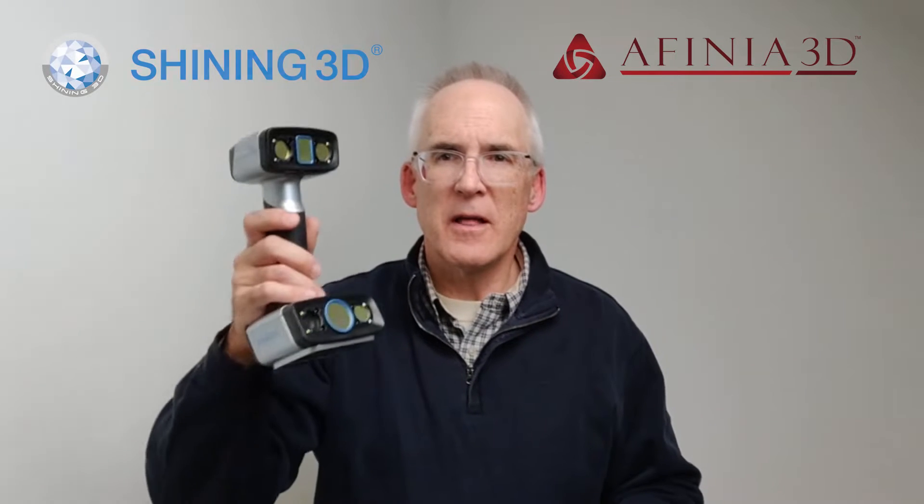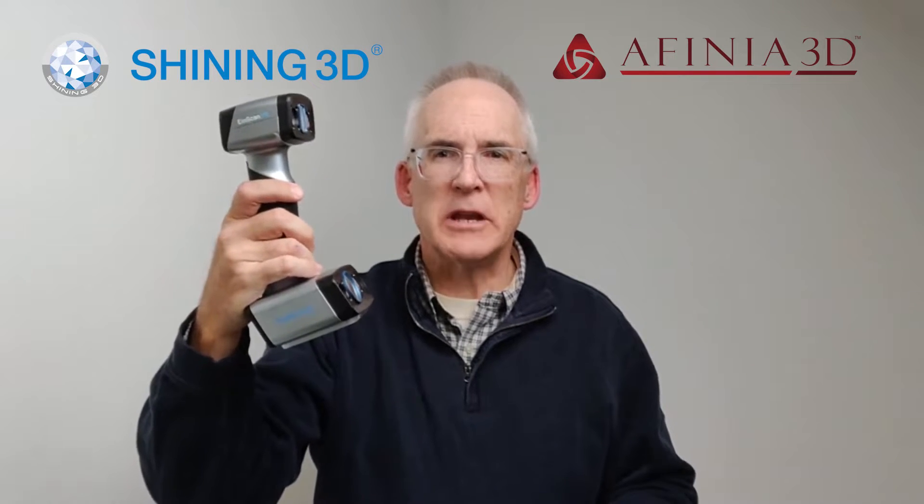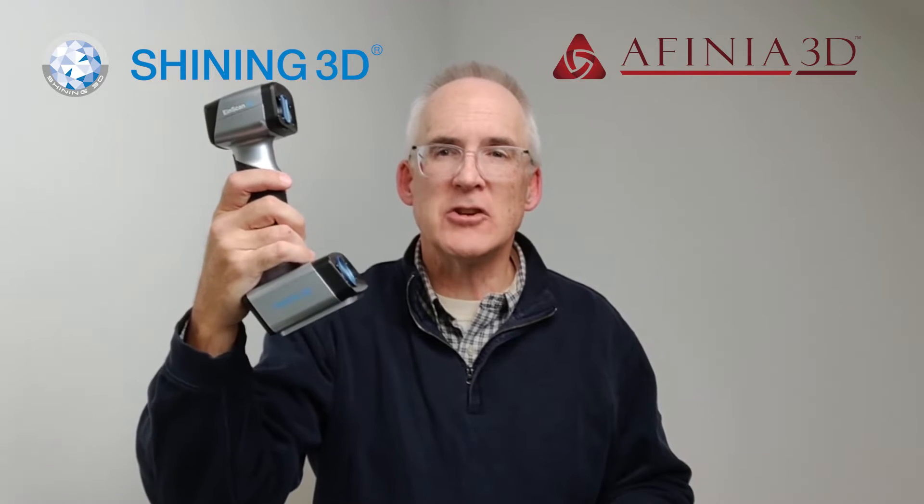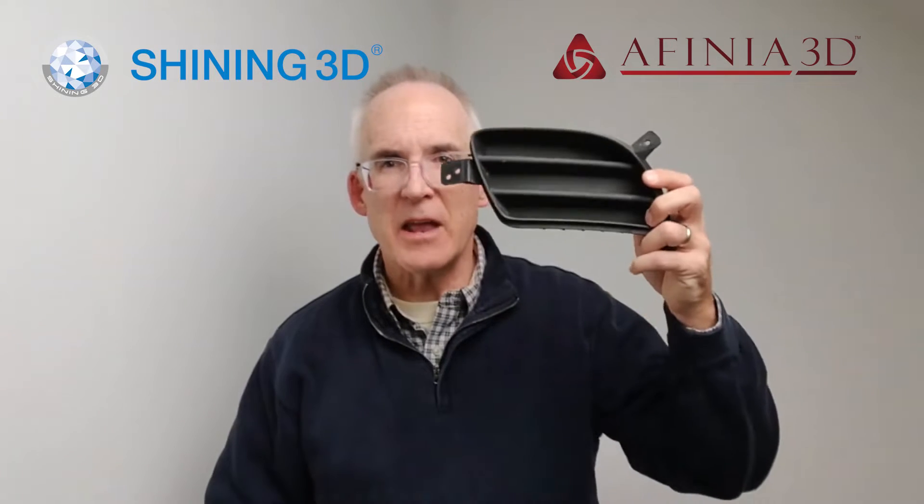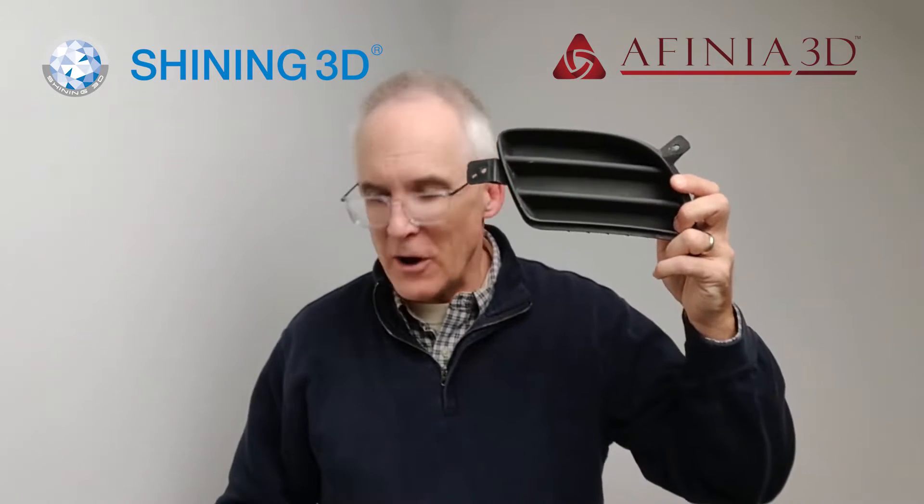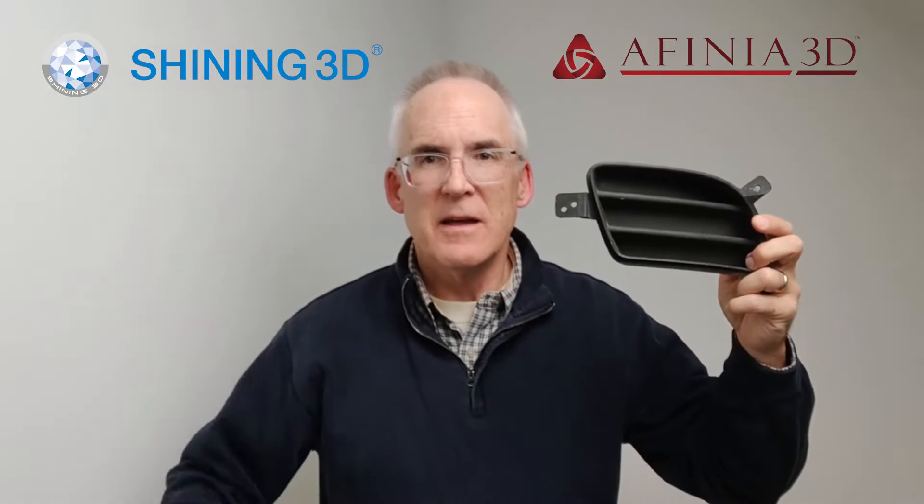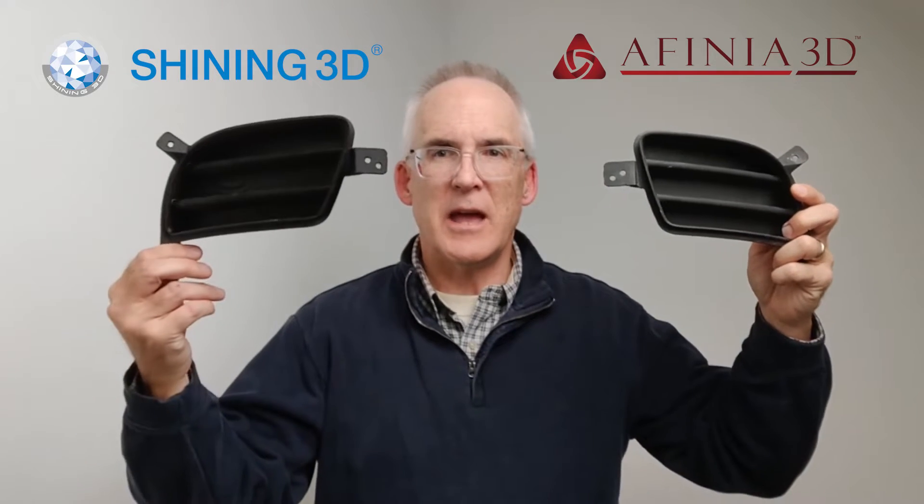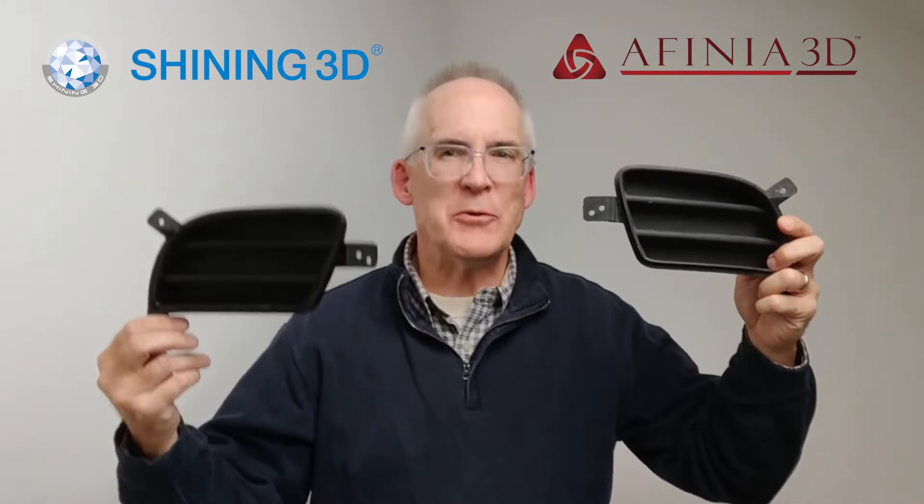Hi, this is John Westrom with Affinia 3D. Hey, have you ever had a car where you were working on it and you had the one side of a part, but not the other side of the part, the left or right, but you needed to replicate it? Well, I can show you how we're going to use this 3D scanner from Shining3D, the EinScan HX, to be able to scan this part and get its mirror. Stay tuned.